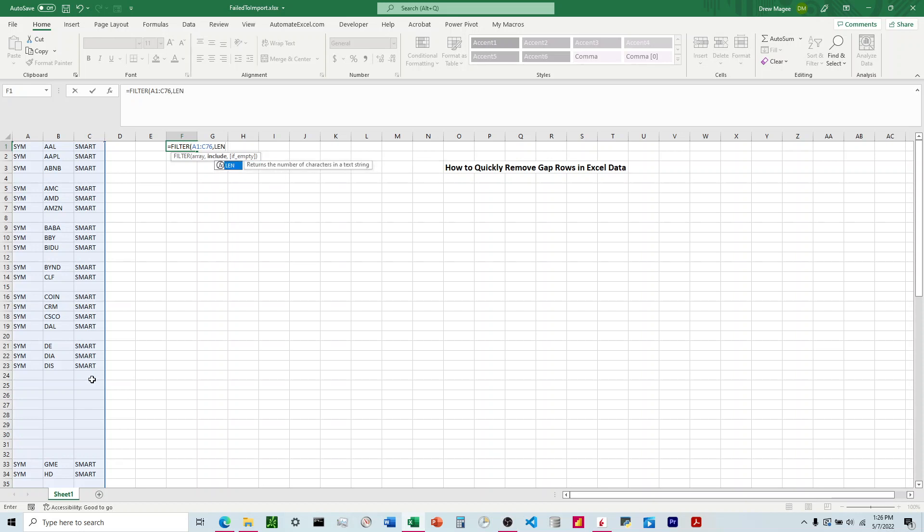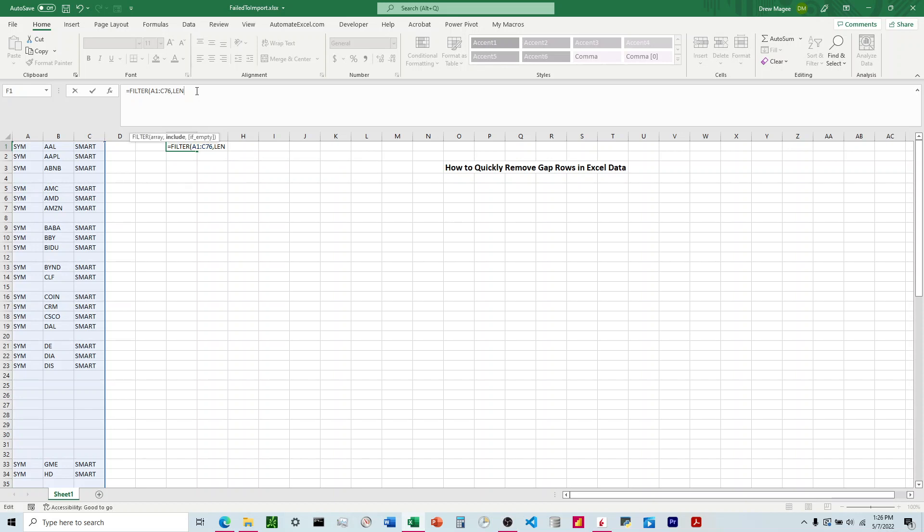The LEN function is going to return a number based on the characters in the text string. For the blank rows it's going to be 0, and for the non-blank rows it's going to be greater than 0.